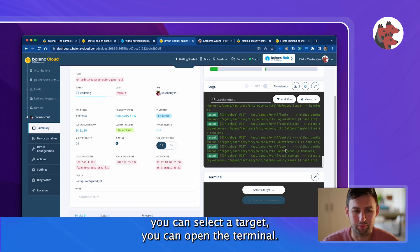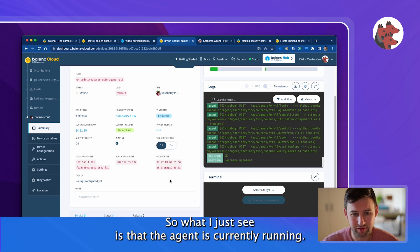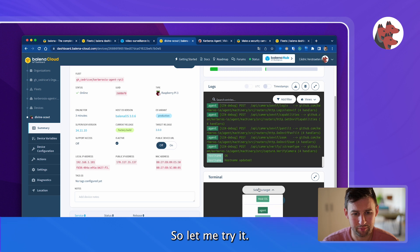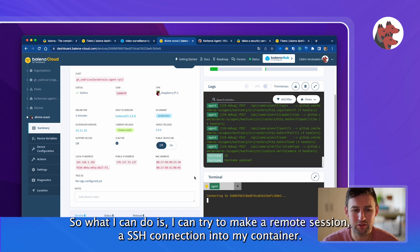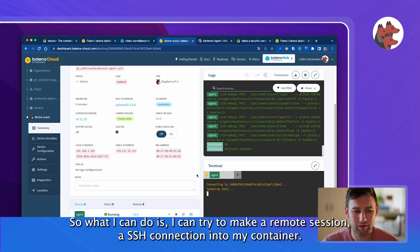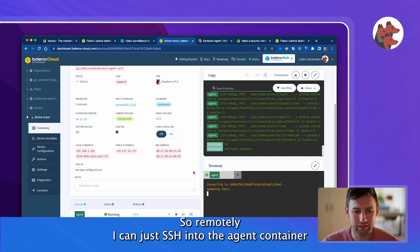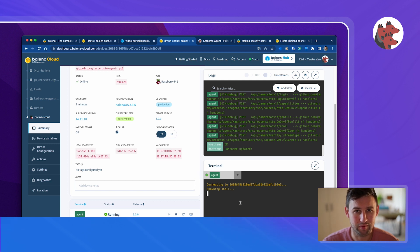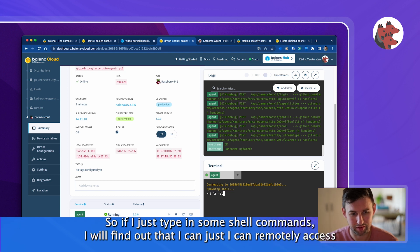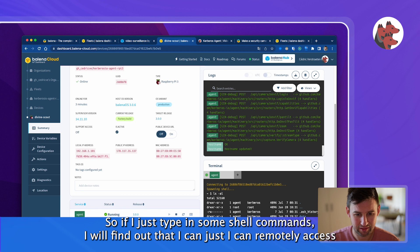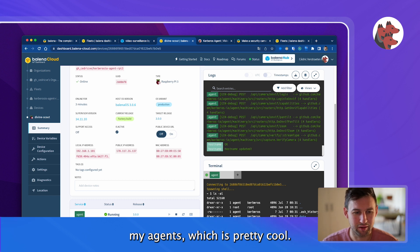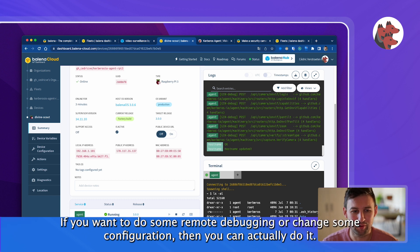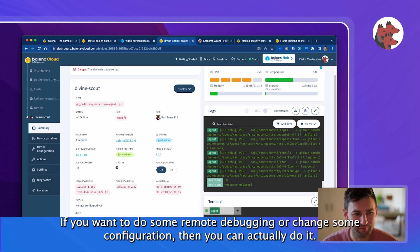The last thing is you can select a target and open terminal. What I just see is that the agent is currently running so let me try it. What I can do is make a remote SSH connection into my container. From remote I can SSH into the agent container and I can even SSH into the board. That's pretty cool. If I type in some shell commands I will find out that I'm remotely accessing my agent which is pretty cool if you want to do some remote debugging or change some configuration.